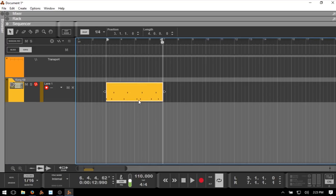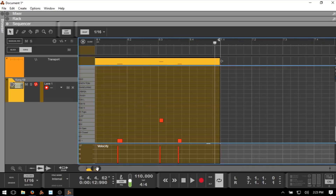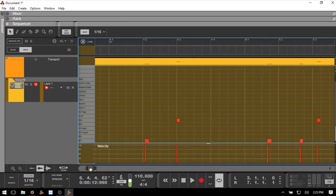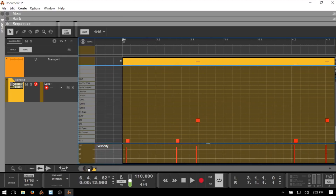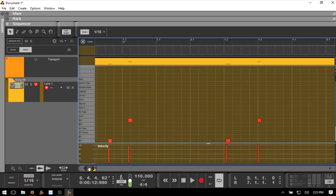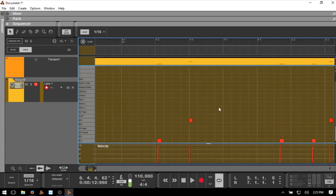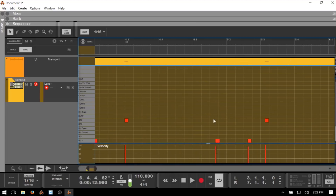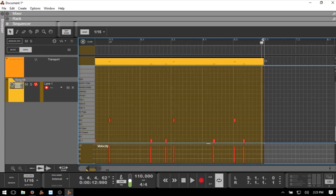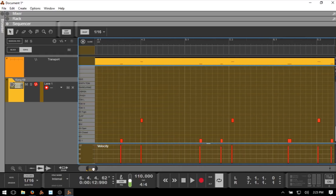To edit our MIDI data, we can always double-click on this clip and we are taken to our individual notes. We can navigate within the sequencer and editor using the bar down below — click and drag to move left or right, or hold Shift and use the mouse wheel. If we come to the corners we have double arrows to zoom in or zoom out. We can see our MIDI data and we open up in a drum edit mode.